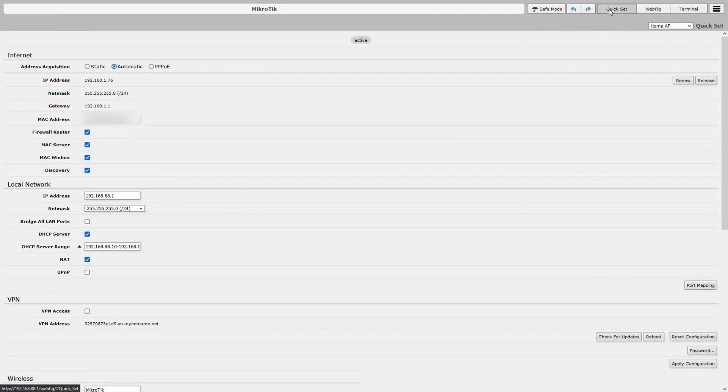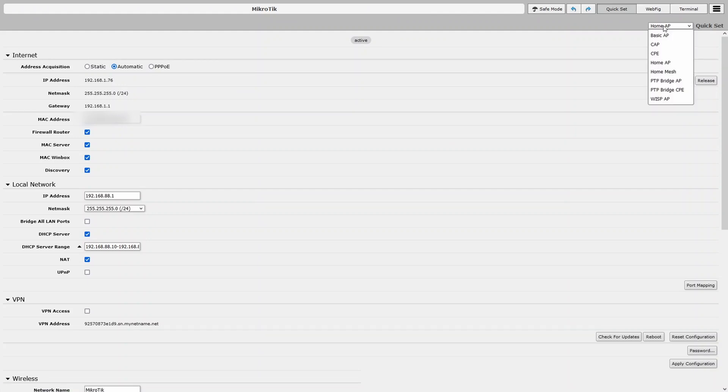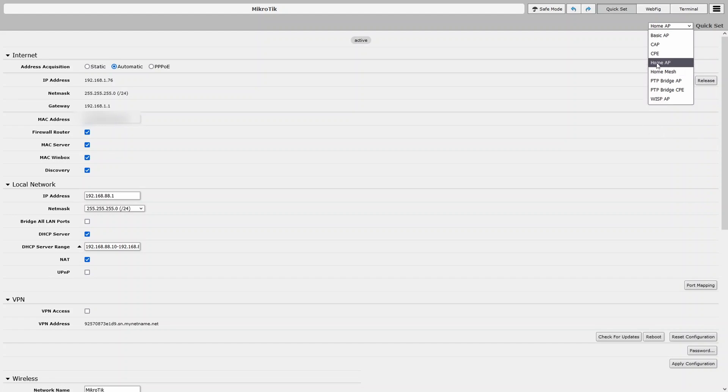And now, you'll go to quick set and you have different modes to choose from. The mode you should use is Home AP.